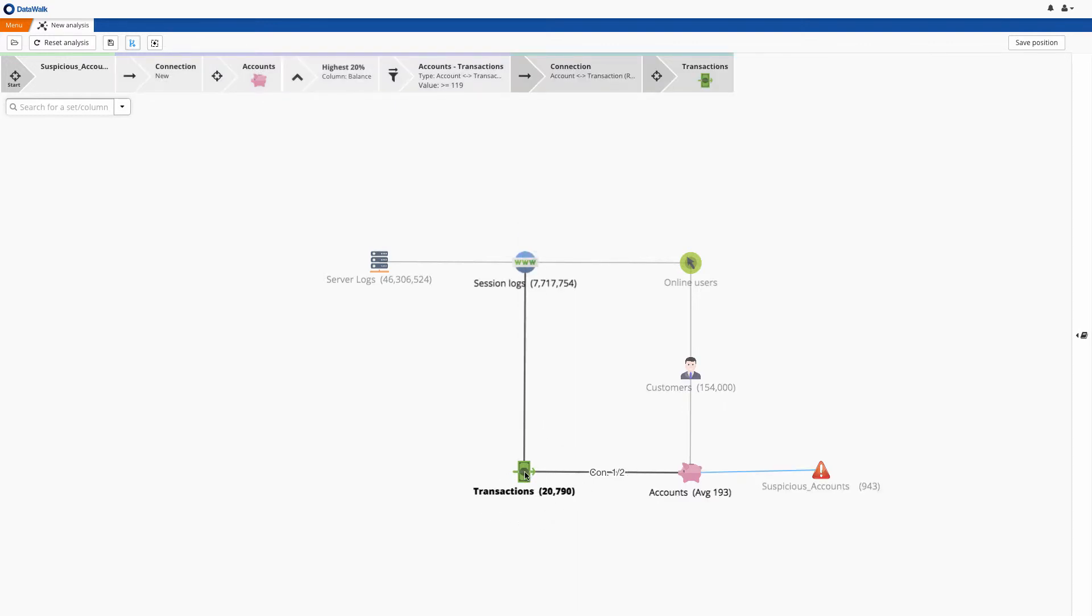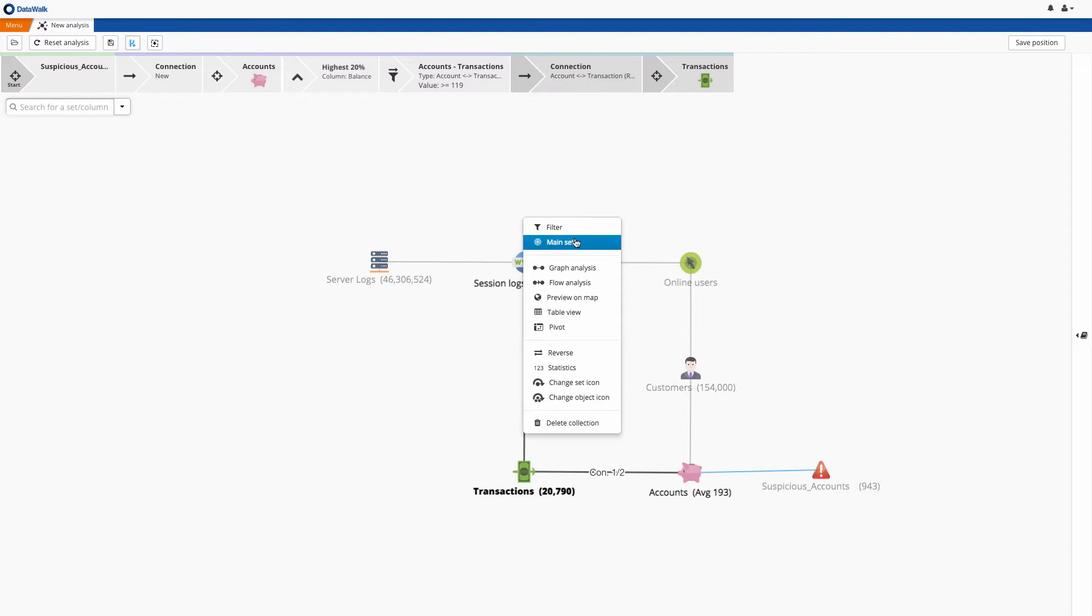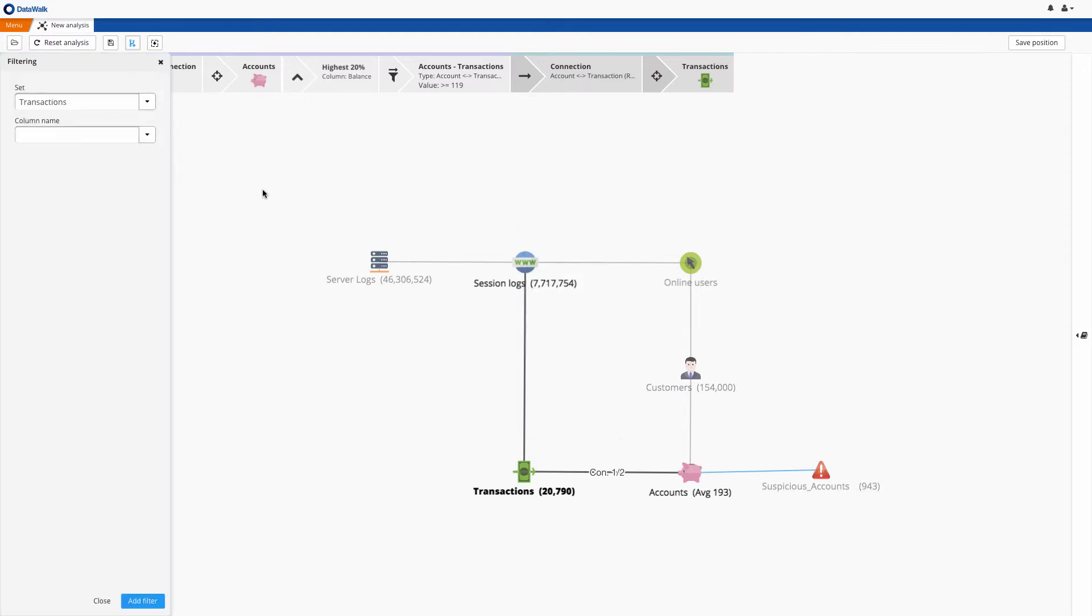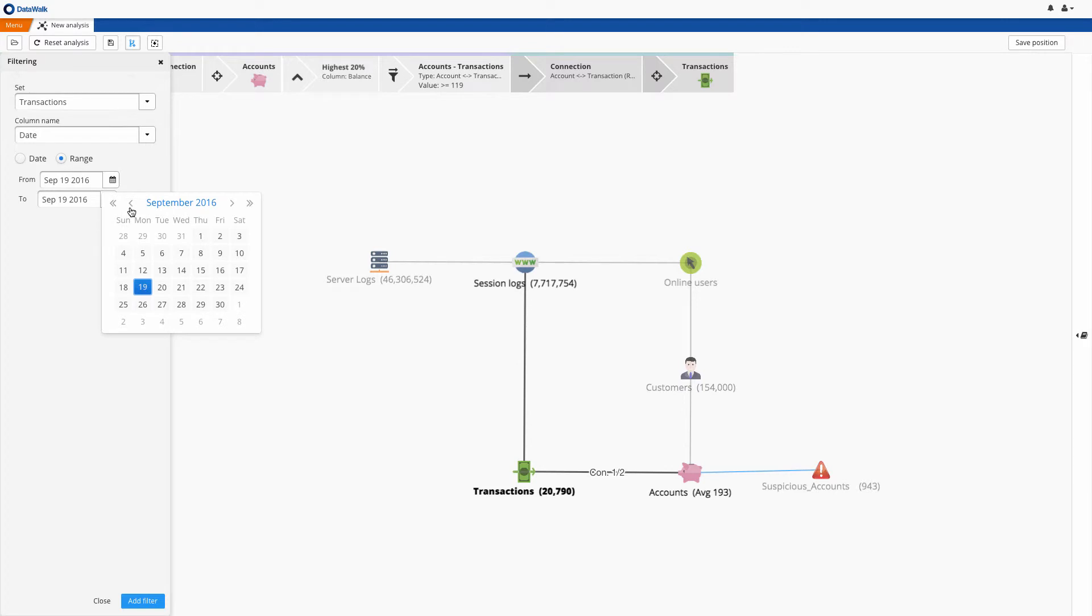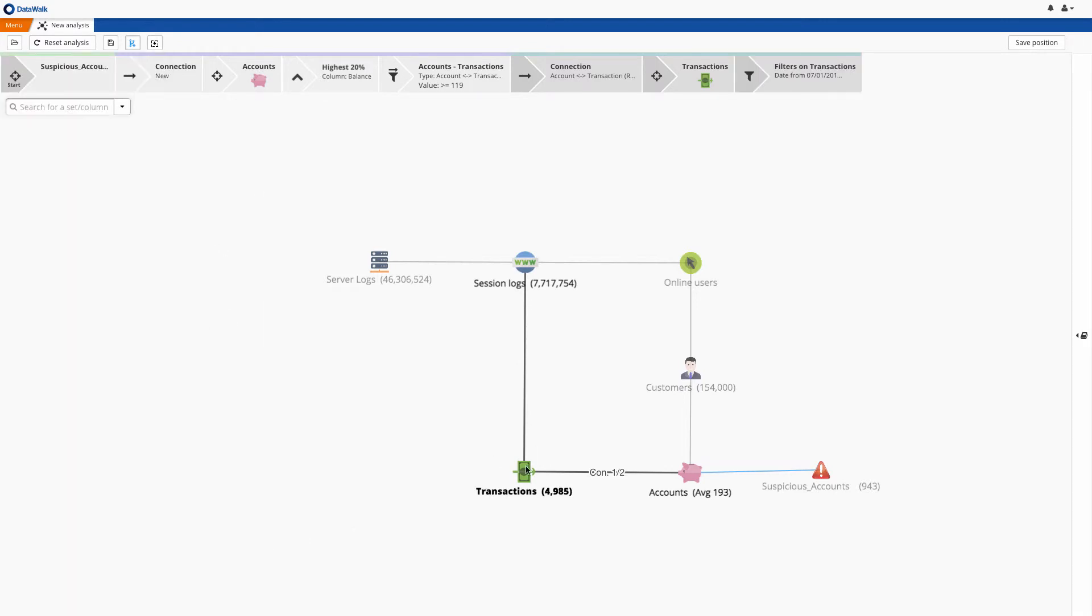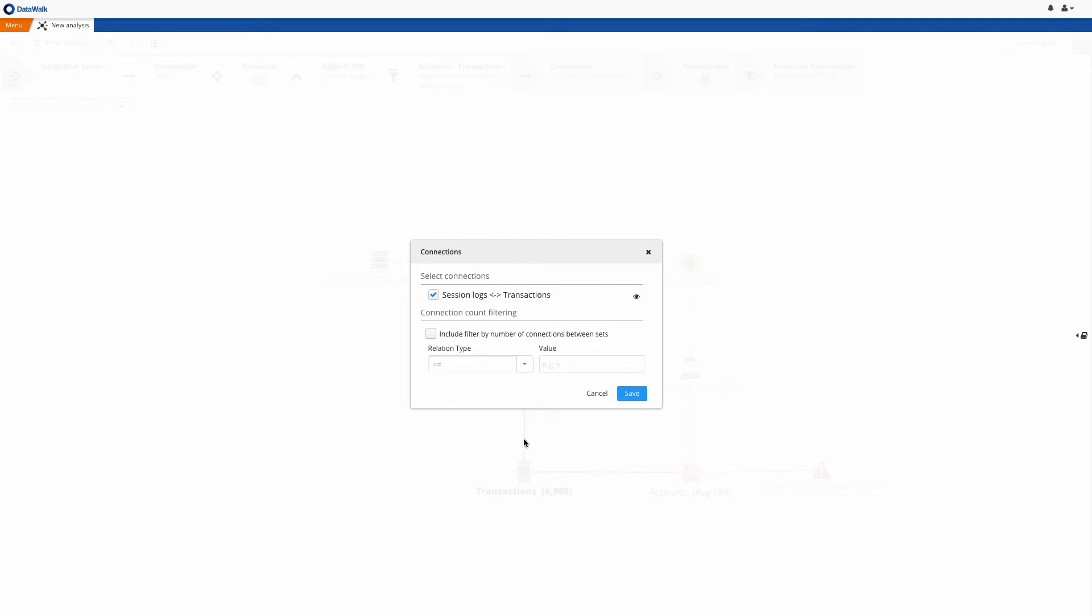Just as we can filter connections, we can also easily filter data sets. In this case, we will filter transactions by date range. And we see there are almost 5,000 transactions consistent with these criteria. We will note here that we have shown how easy it is to create connections, filter connections, and filter sets, such that non-technical users can easily ask and answer any desired question.